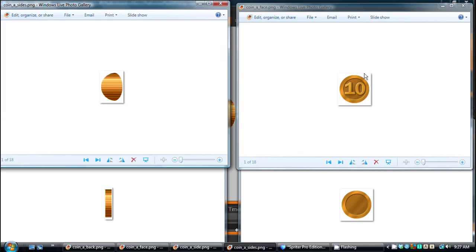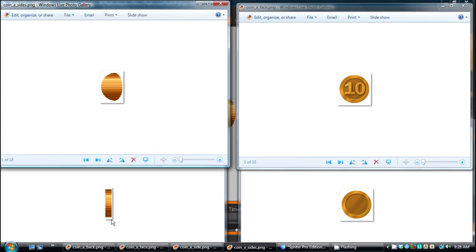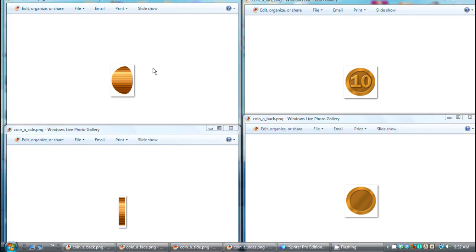So here we have the face of the coin, the back of the coin, this is used for the 3D part, the sides of the coin, and this represents the coin seen perfectly from the side.